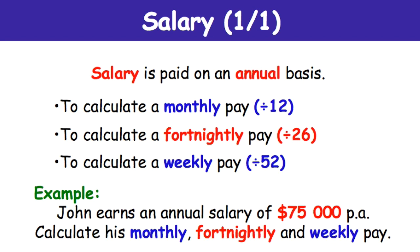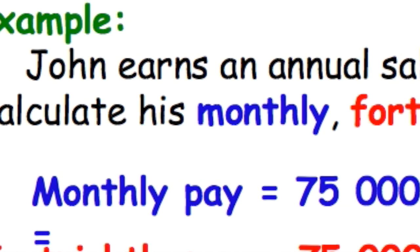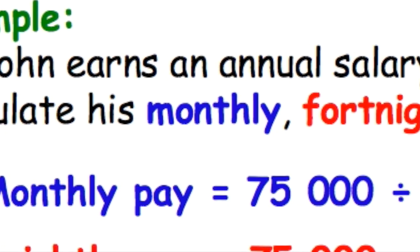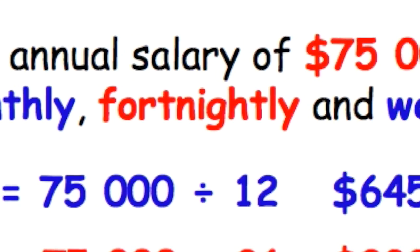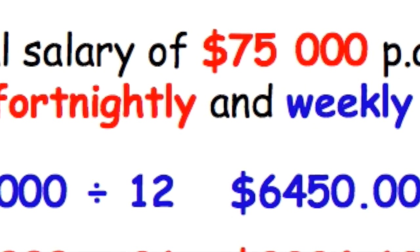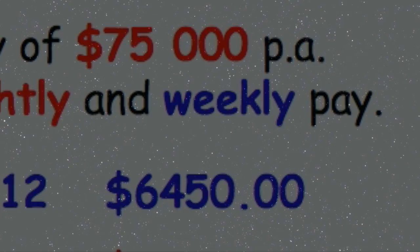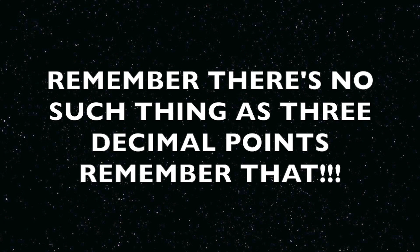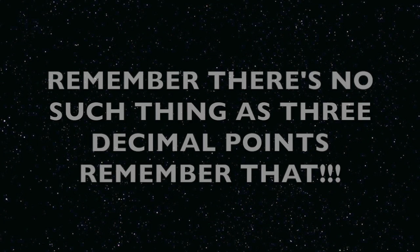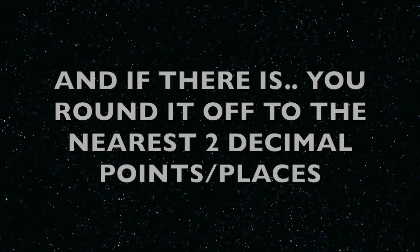Down below we got the answers. Monthly pay equals $75,000 divided by 12, which is $6,250. And always remember to put only two decimal points. Remember that there's no such thing as three decimal points. If there is, you round it off to the nearest two decimal points.